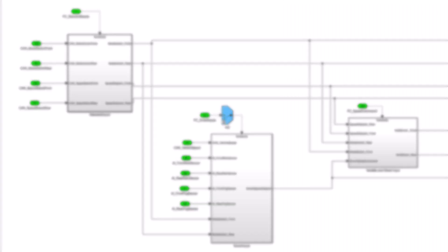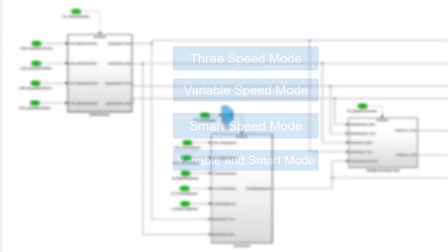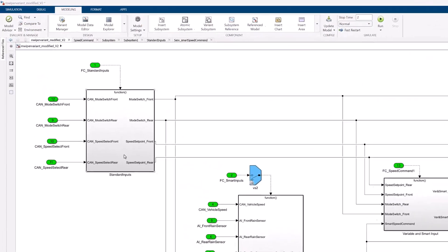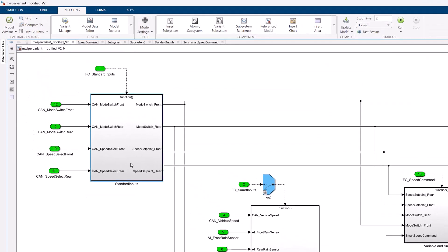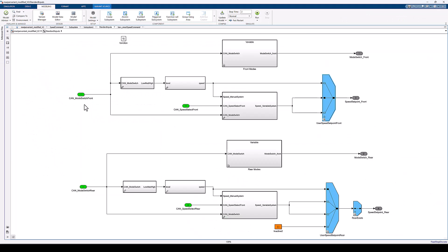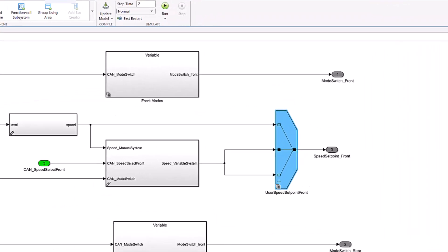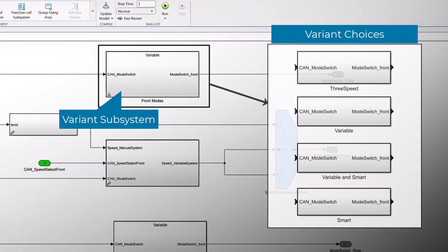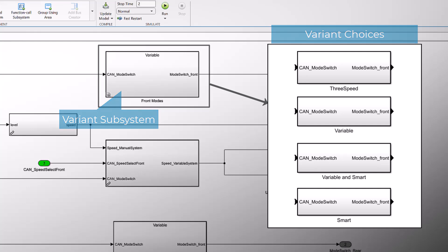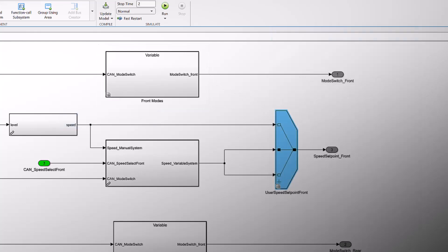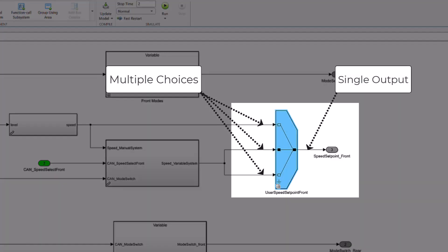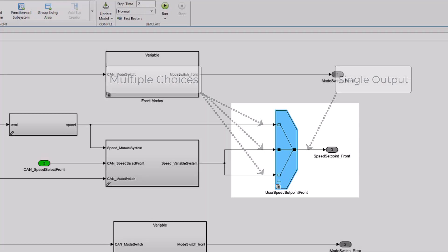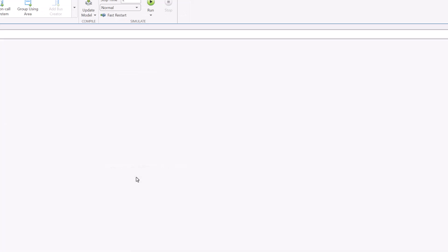These modes like three-speed, variable, smart, and variable and smart mode are modeled using variant elements like variant subsystems, which contain multiple subsystem options, and you can activate any one of them as required. A variant source block is used to select any one possibility from all the available variant choices.